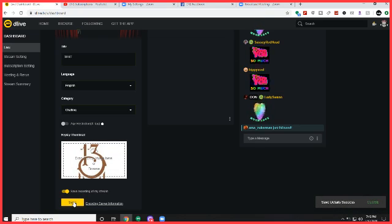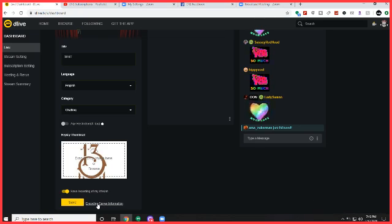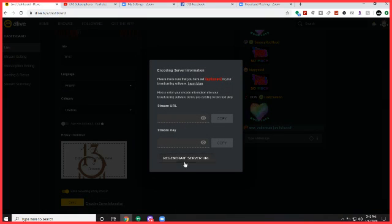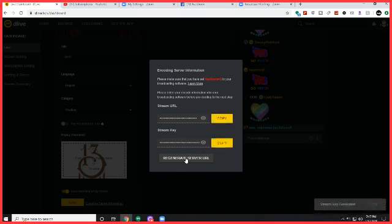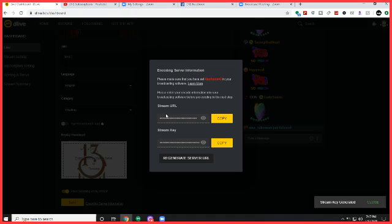What that's going to do is save the stream information. Then you're going to click on encoding server information right here next to the save and that's going to give you encoding server information. You're going to regenerate server URL and it's going to generate your stream keys.